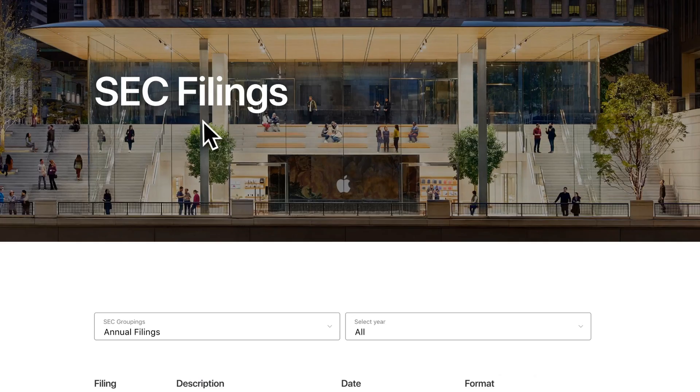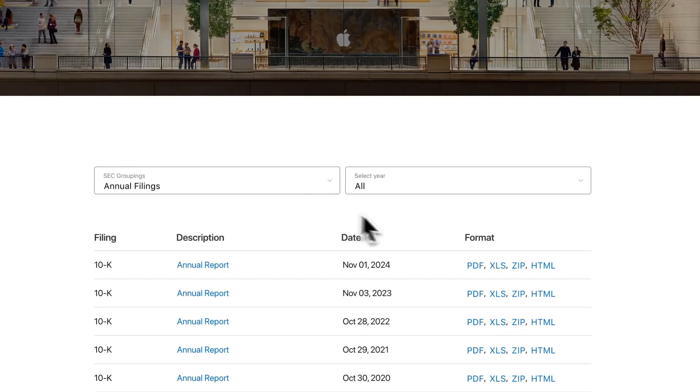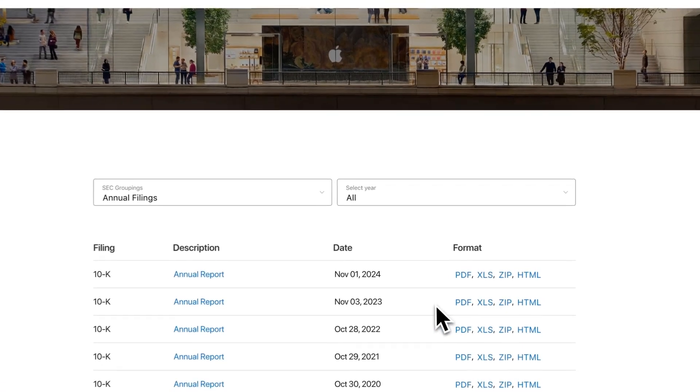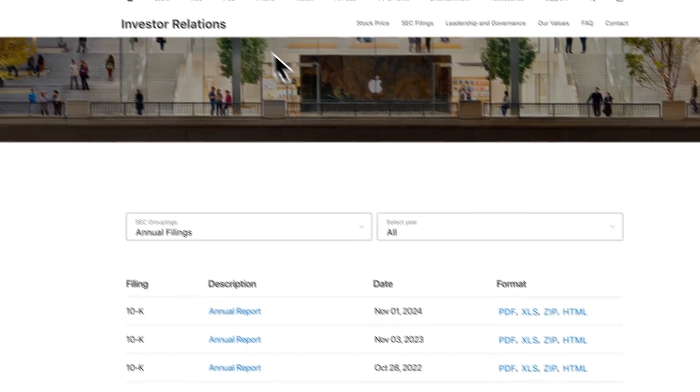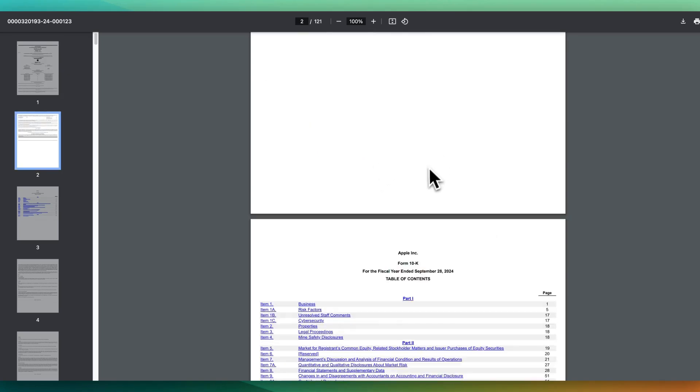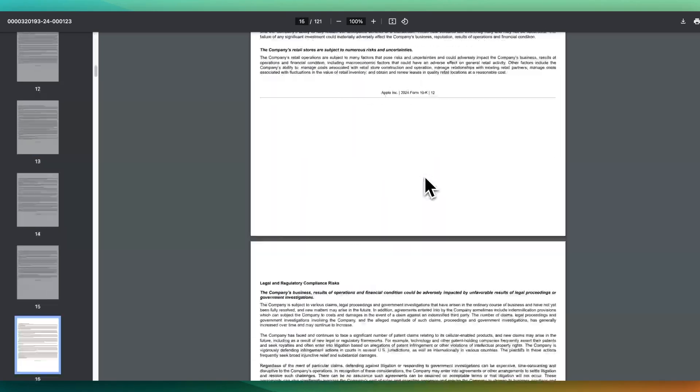In this example, I'm going to be showing you some SEC filings from Apple, and I'm going to download a couple of the latest annual reports. To give you an idea on what these documents look like, they're very dense legal material.